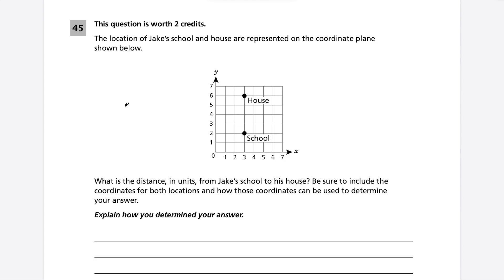Question 45: the location of Jake's school and house are on a coordinate plane. We want the distance from school to house, and must include the coordinates for both locations and explain how those coordinates are used to determine the answer.